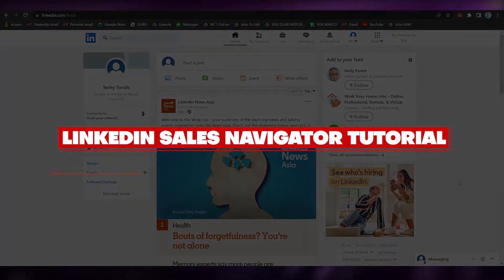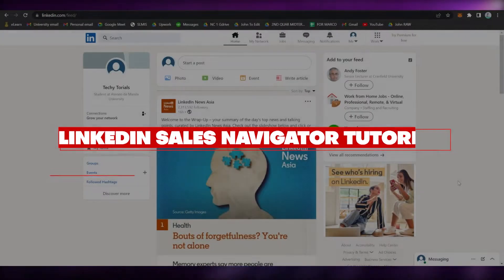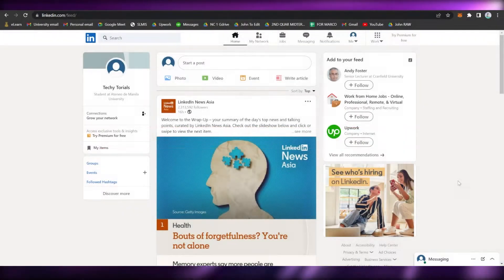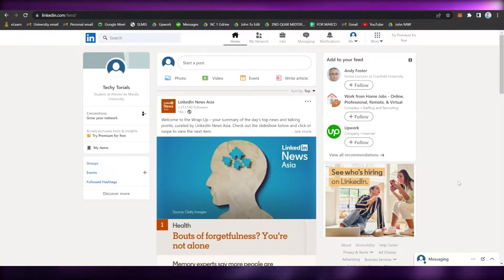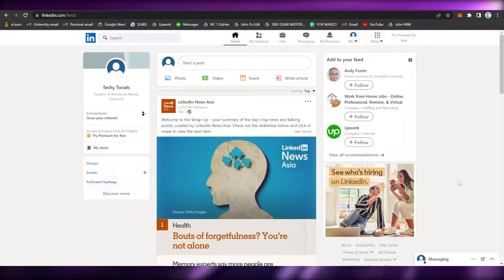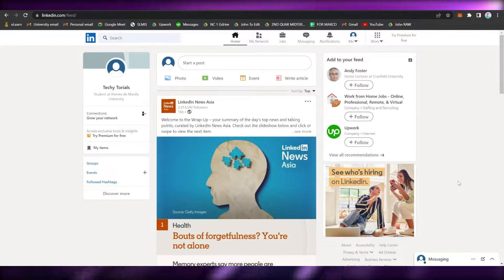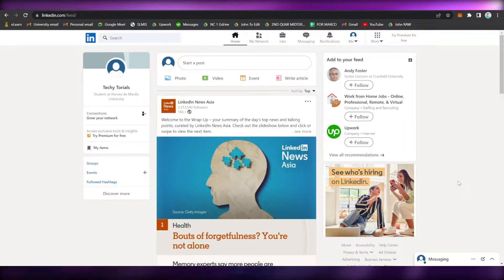LinkedIn Sales Navigator Tutorial. Hi guys, welcome back to this channel. Today I will be teaching you how to use LinkedIn Sales Navigator for beginners, so let's begin right away.